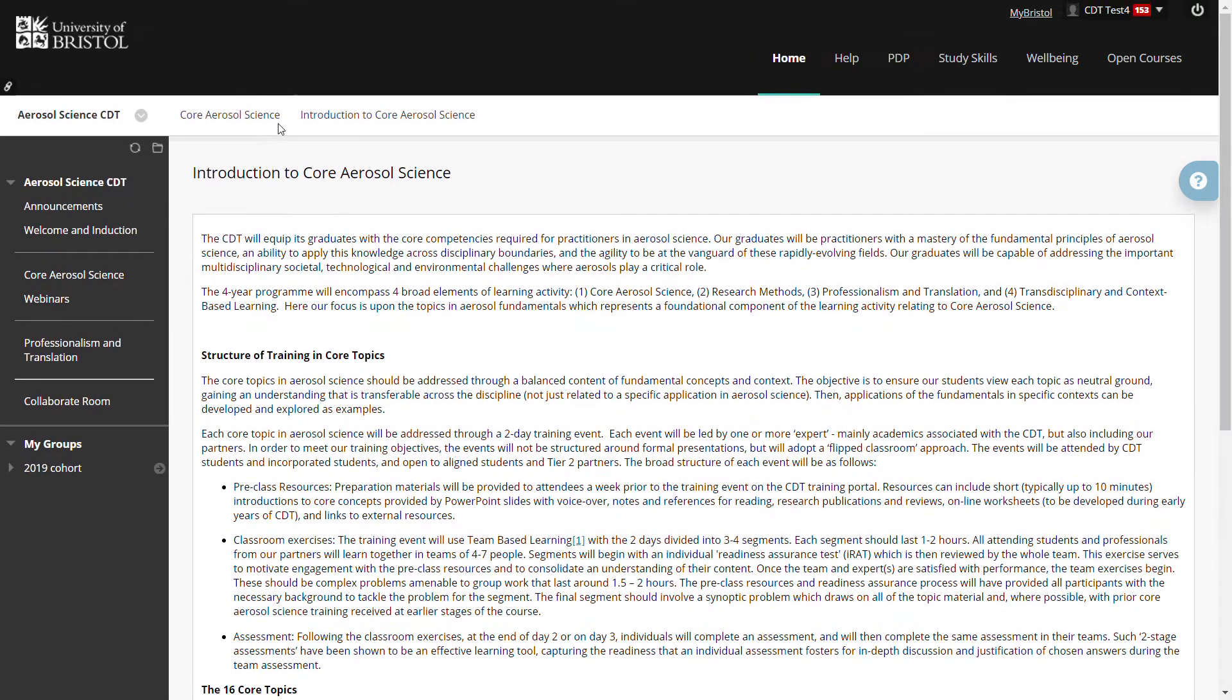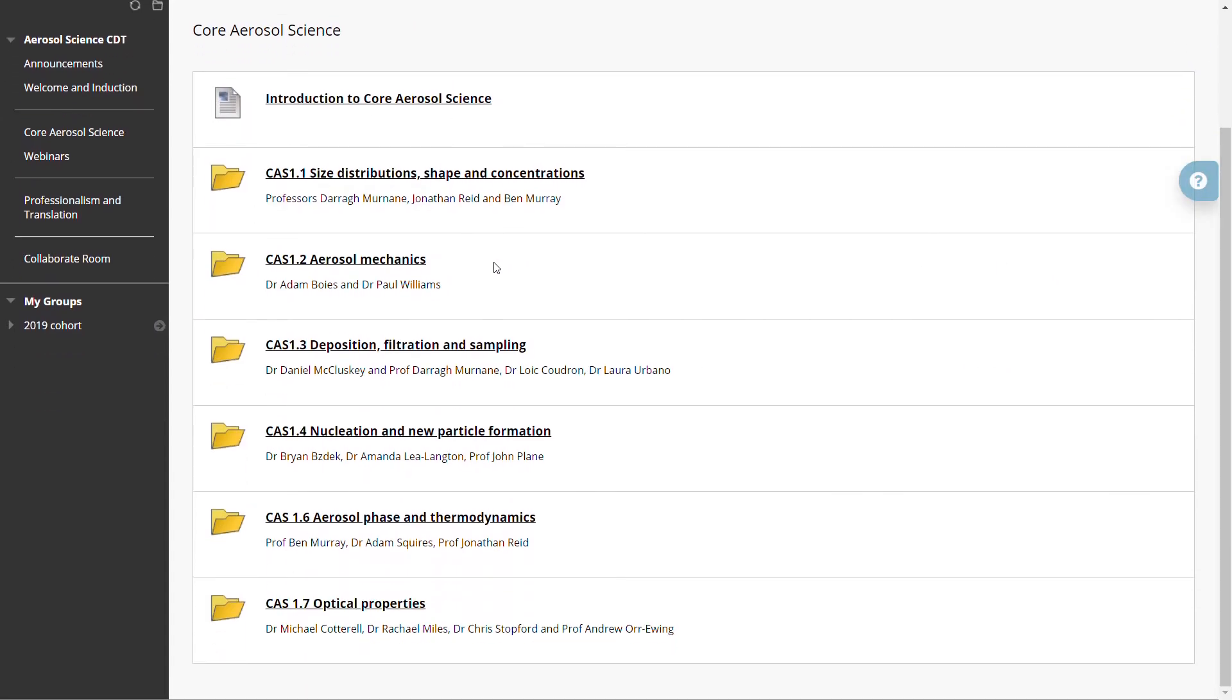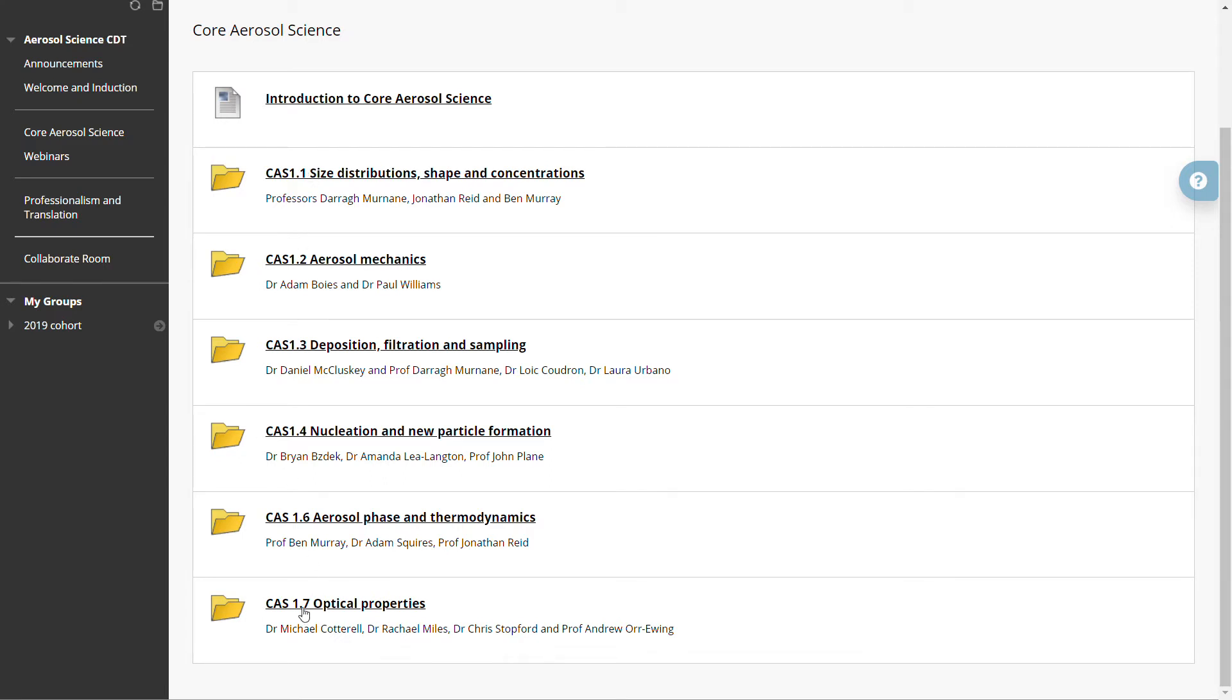So let me go back to the list of topics. Currently there are six topics available and those six topics are the topics that the students have currently received training in. If you're a partner, by April 2020 you'll be able to see all 16 topics.